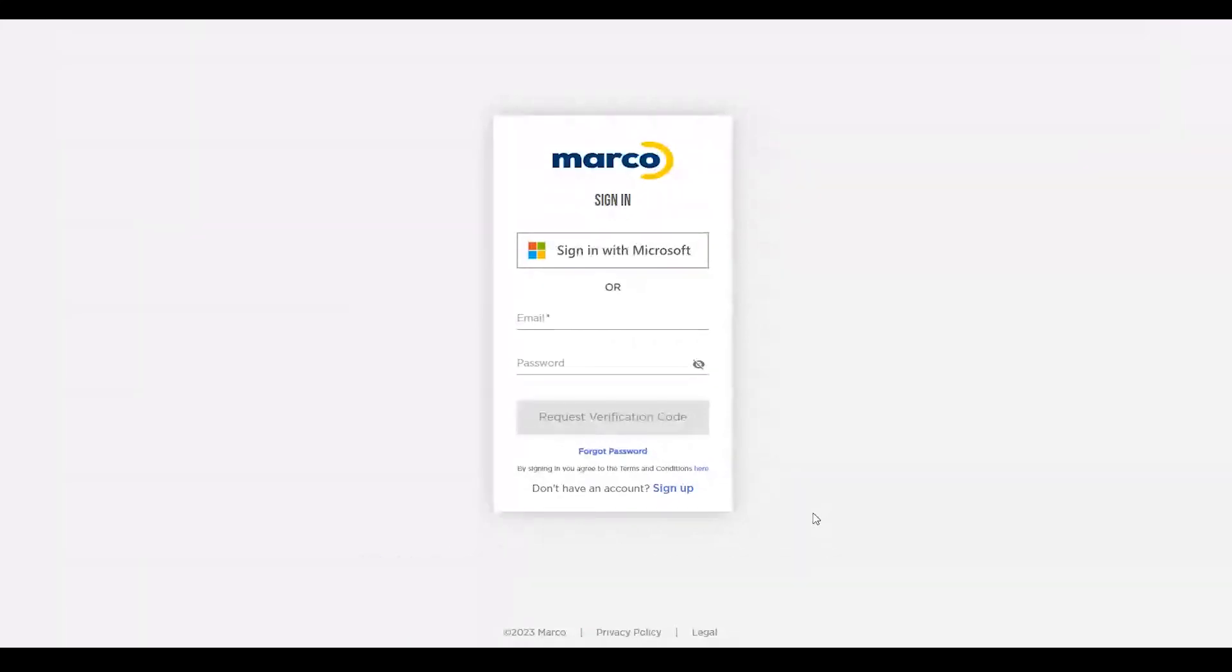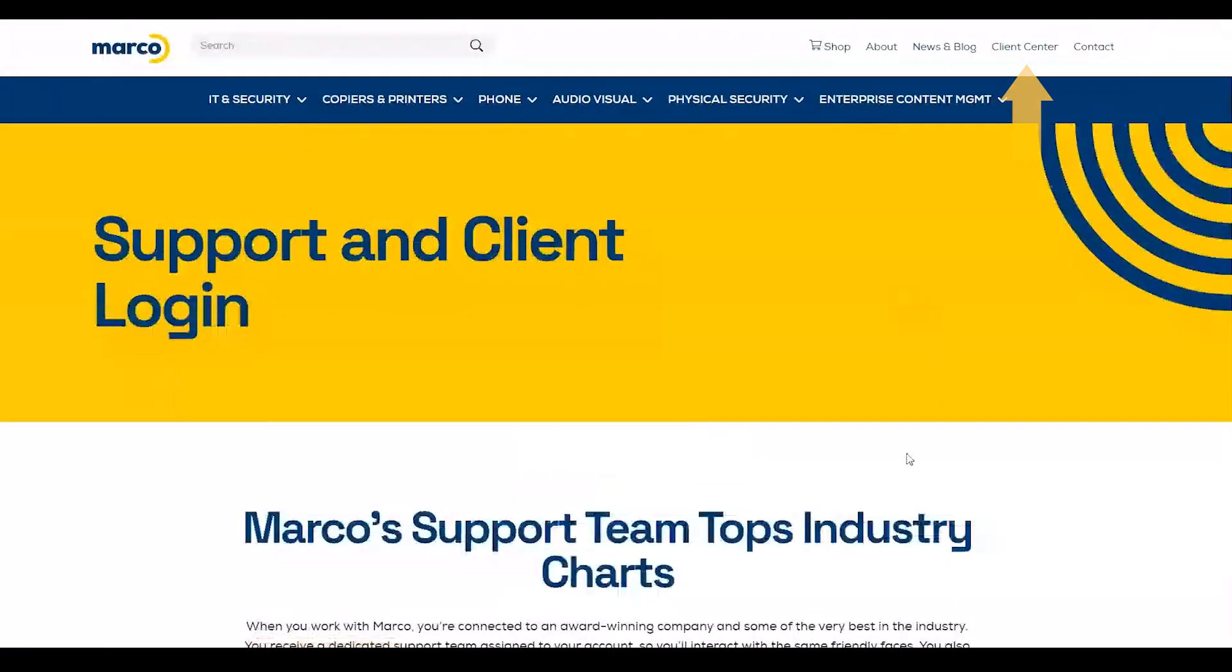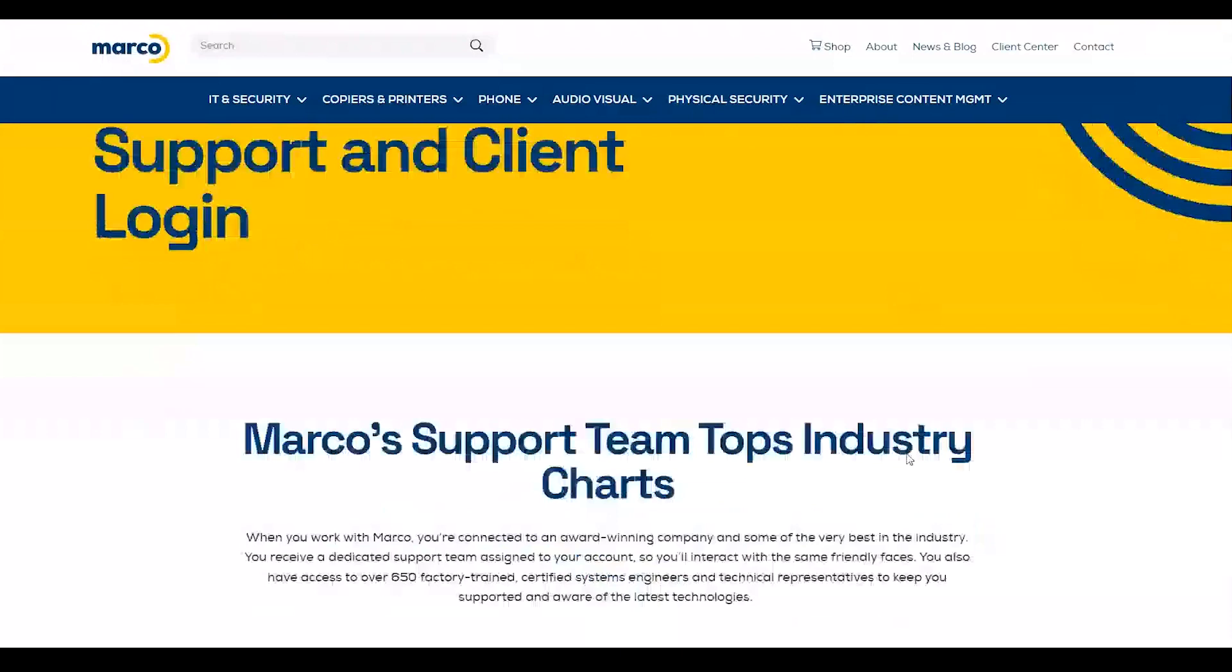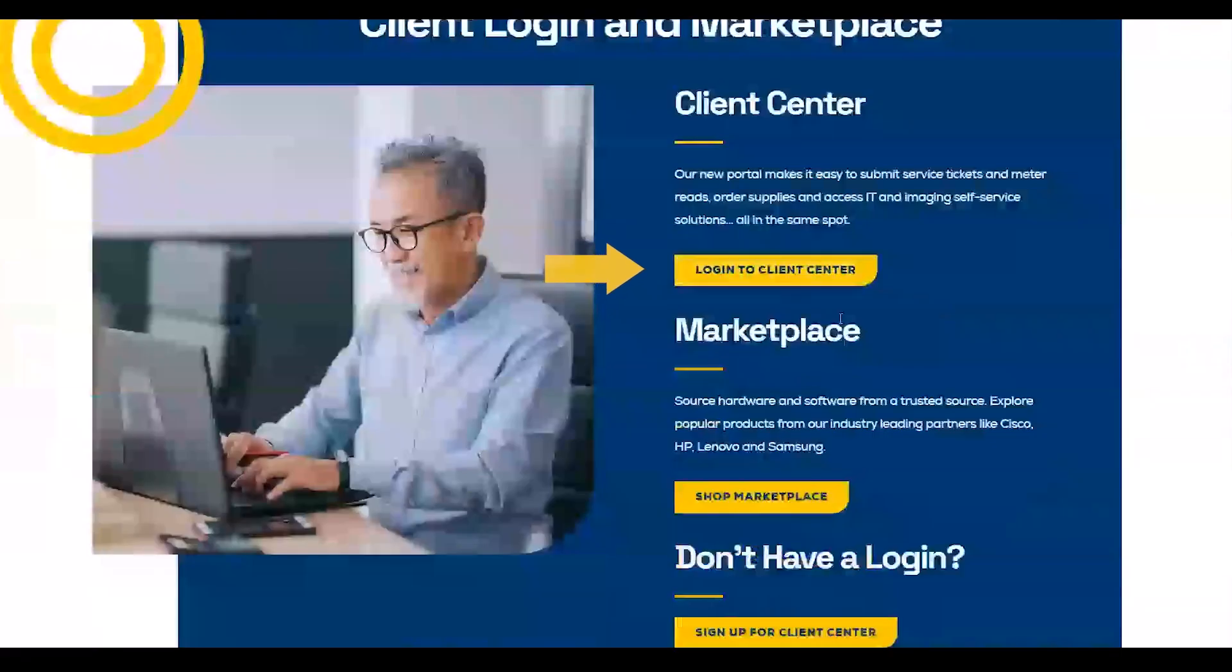If you're already on our website though, you can find the same landing page by clicking on Client Center in the upper right corner. You can also sign in by scrolling down to Client Login and Marketplace and clicking Login to Client Center.